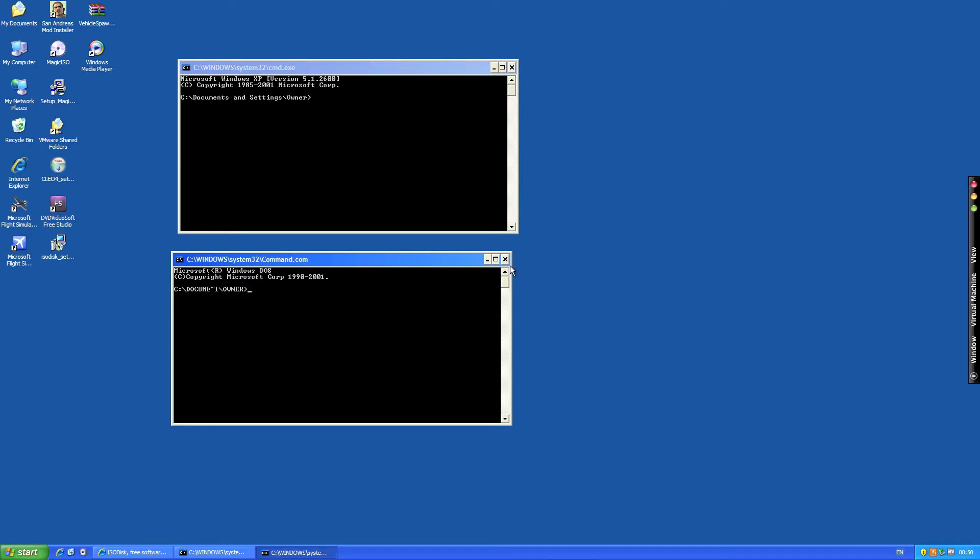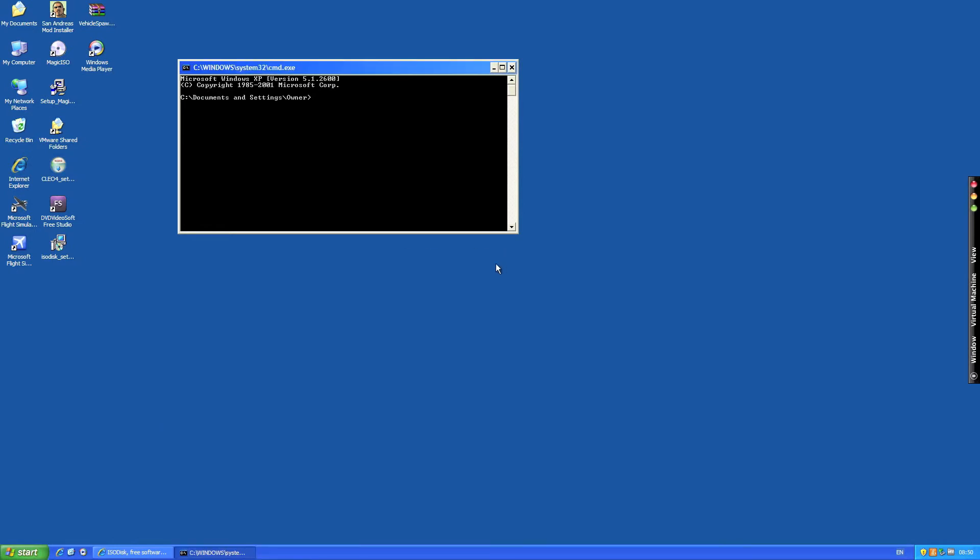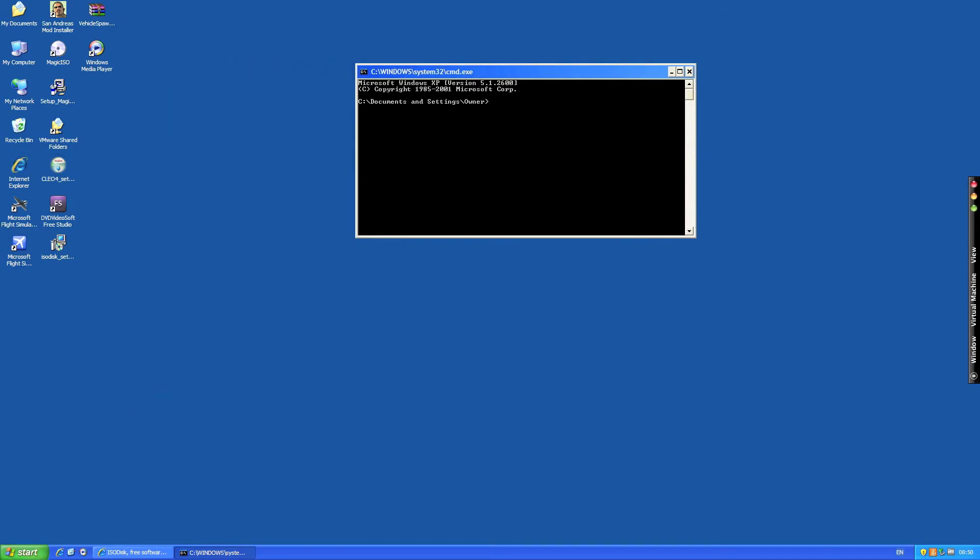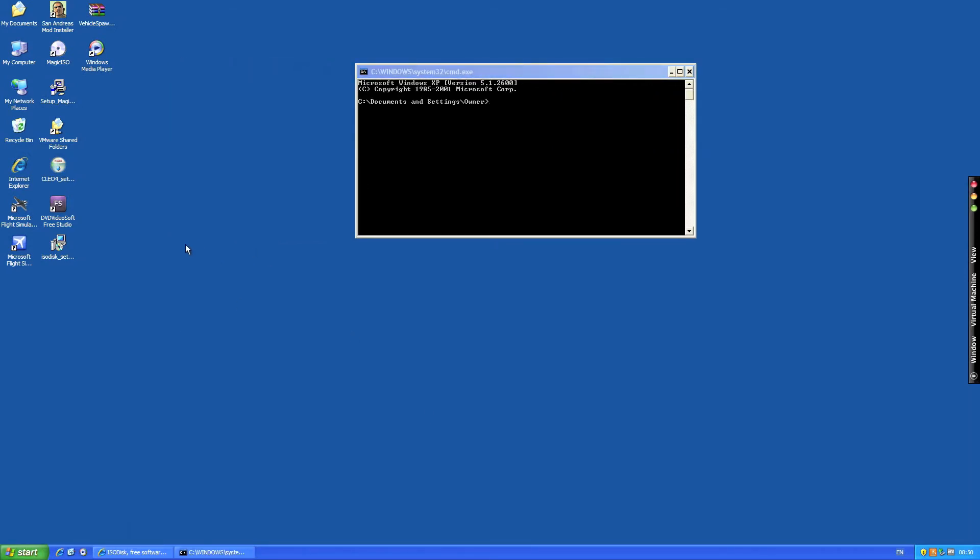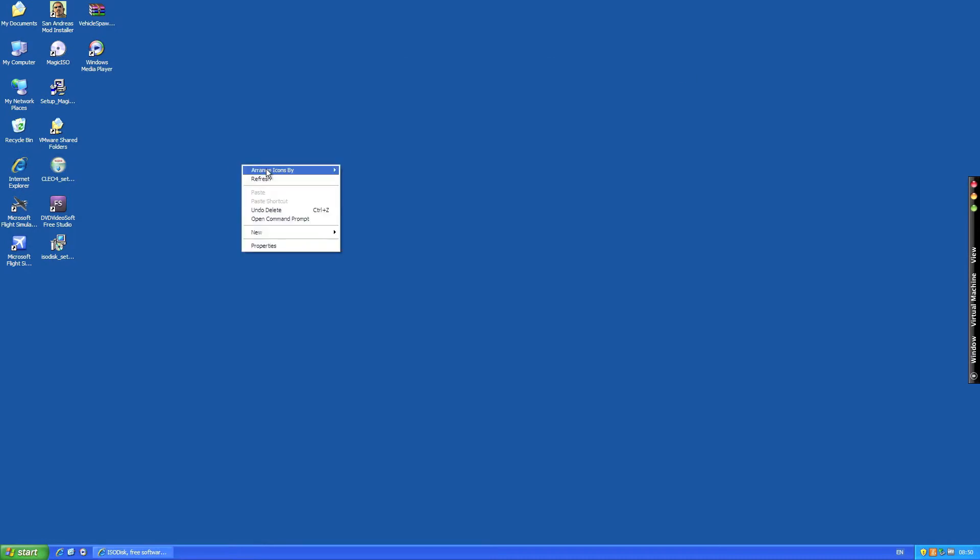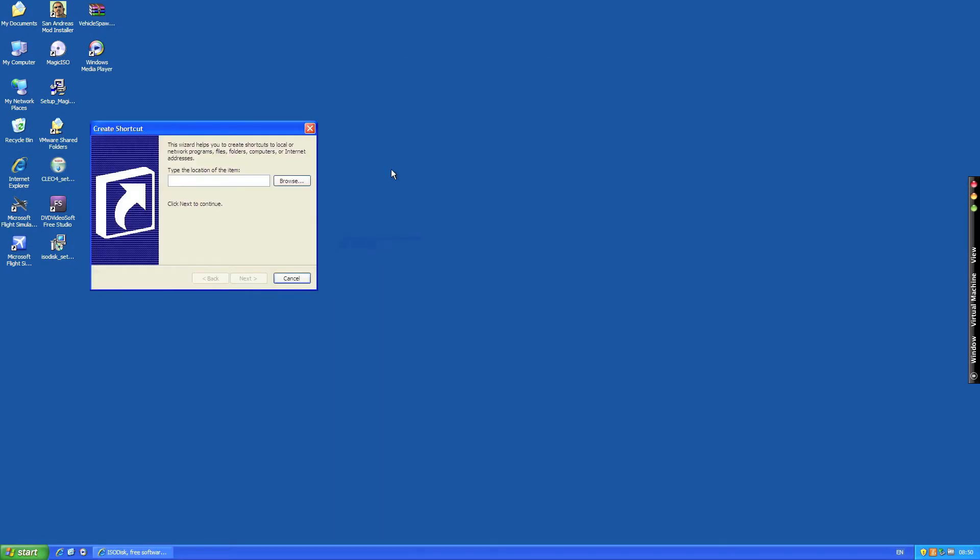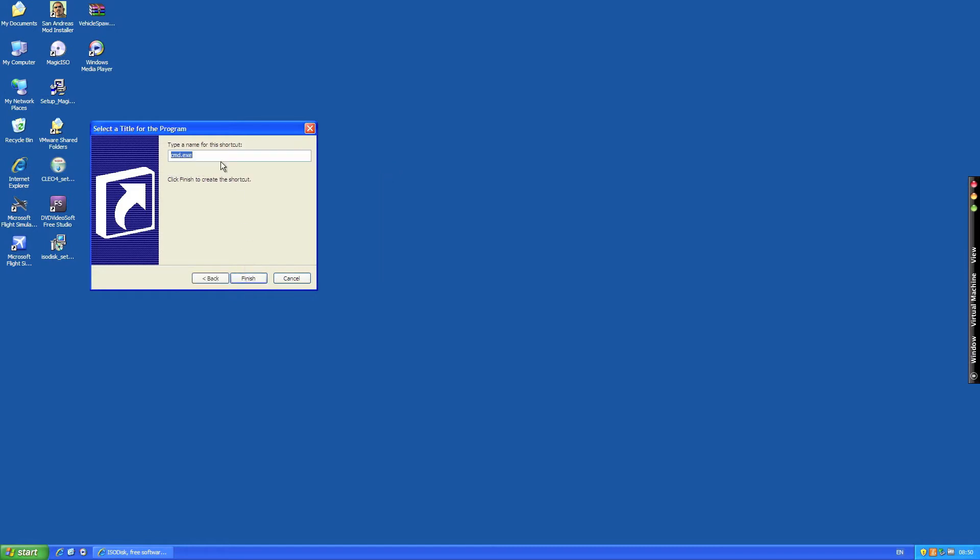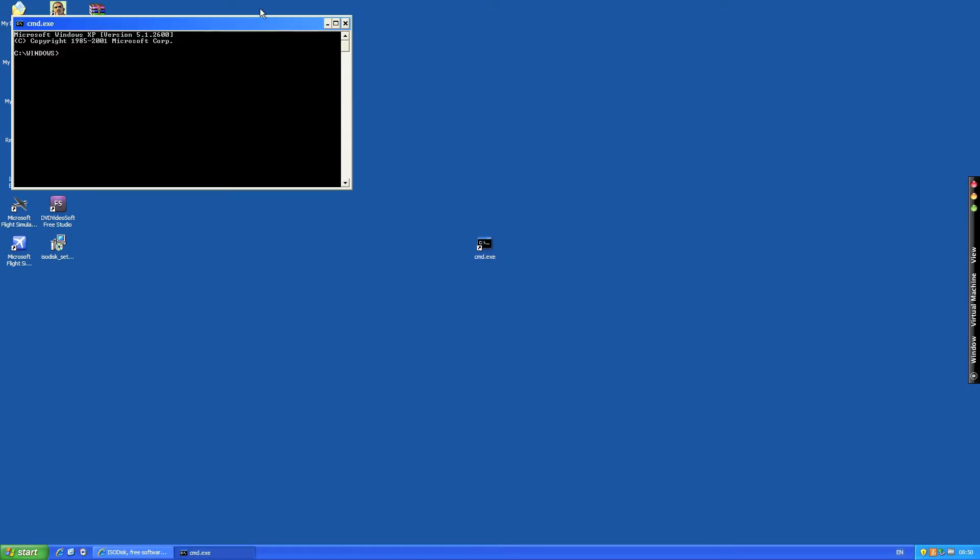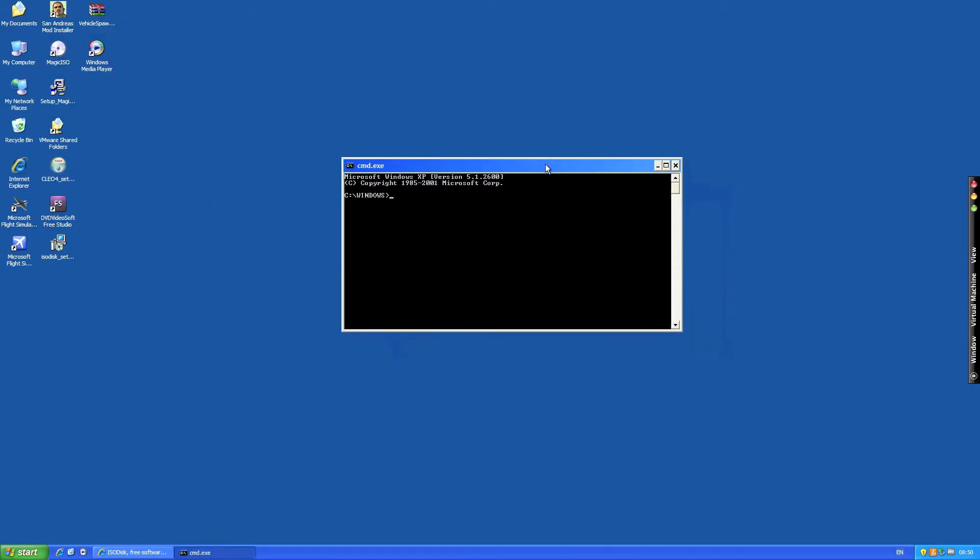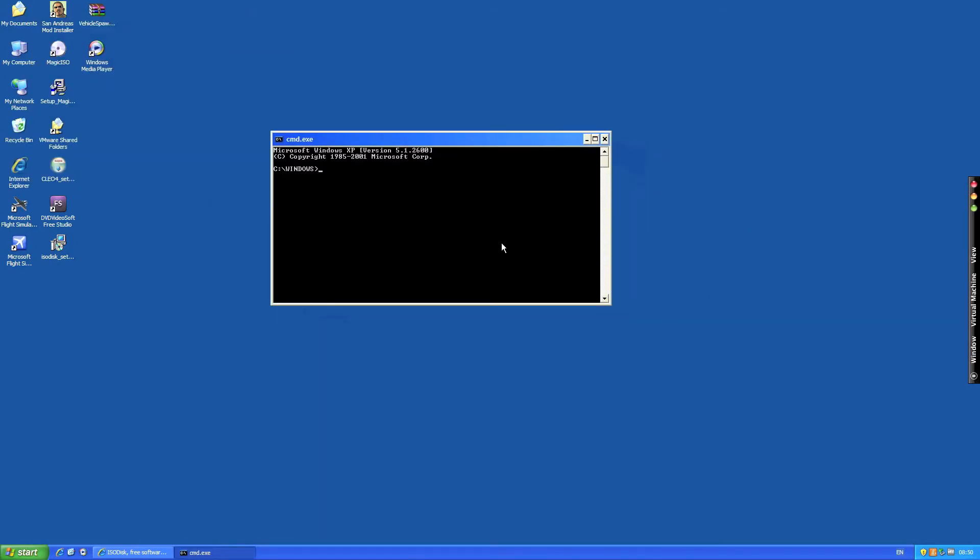So as we're not using that we'll just quit that. Another way of accessing it if you don't want to use it via run or typing it in, you can go to your desktop, new shortcut, cmd.exe or command.com, just click finish and then you have a shortcut here to cmd.exe.